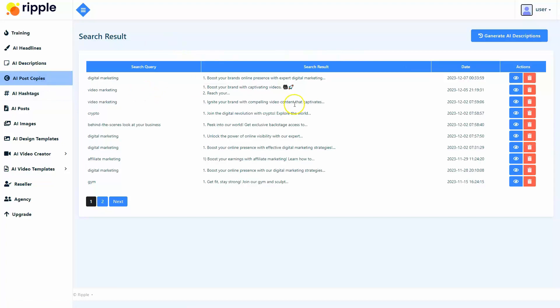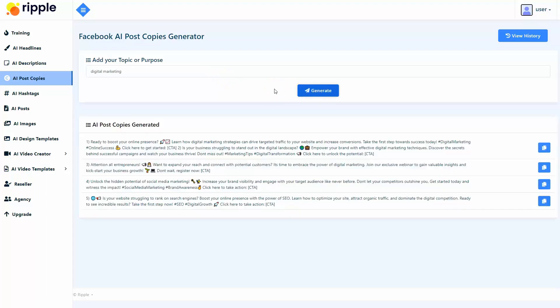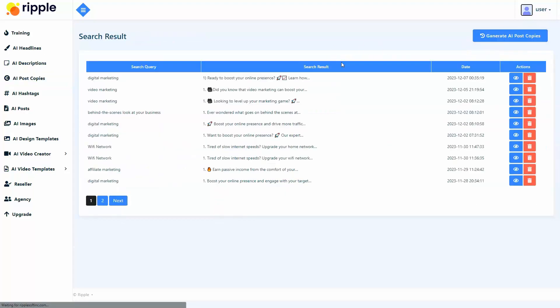We've also developed a Facebook AI post copies generator inside Ripple, so you don't have to come up with effective post copies yourself. You simply need to add the topic or purpose of your post, and Ripple will give you five ready-to-use post copies created with AI that you can use for your Facebook ads or even your organic posts. These post copies are guaranteed to increase reach and visibility, improve click-through rates, enhance brand awareness and recognition, drive higher conversions, and build strong connections and audience engagement. You can also keep a history of all your post copies generated by your account.